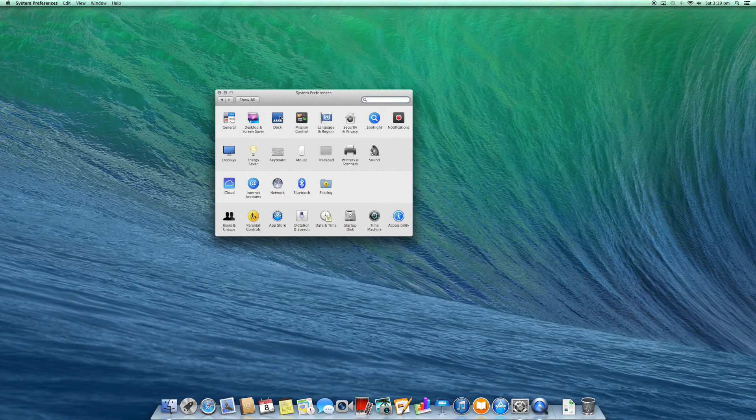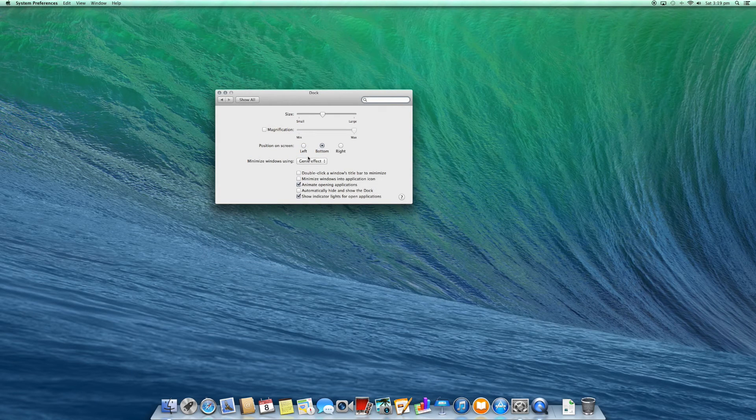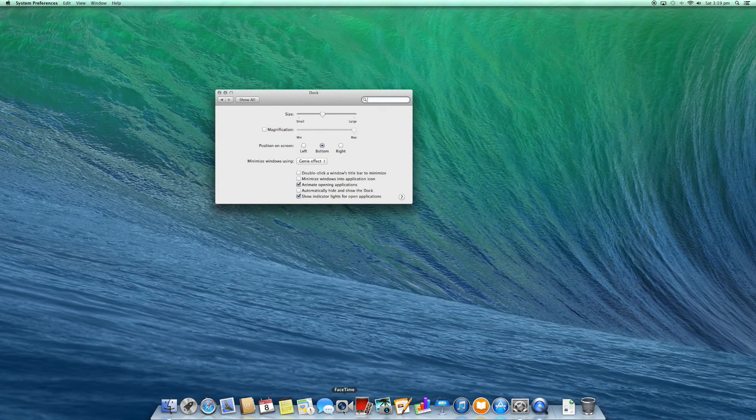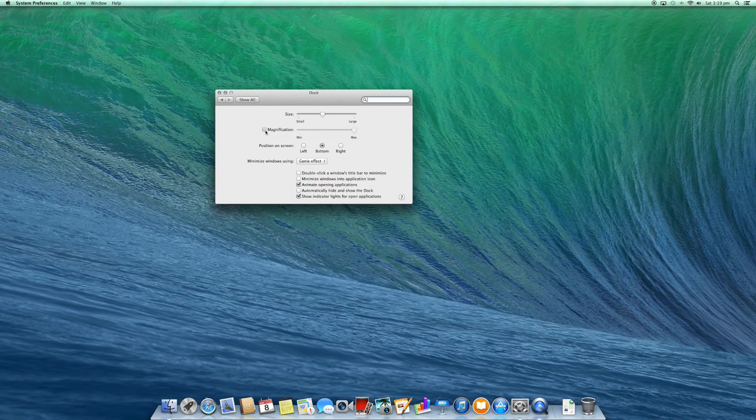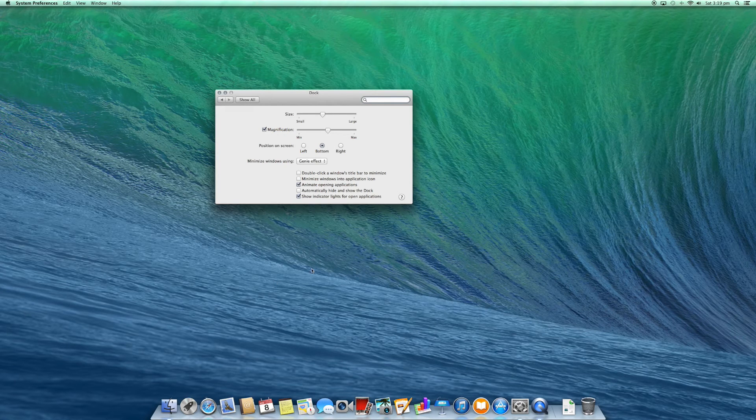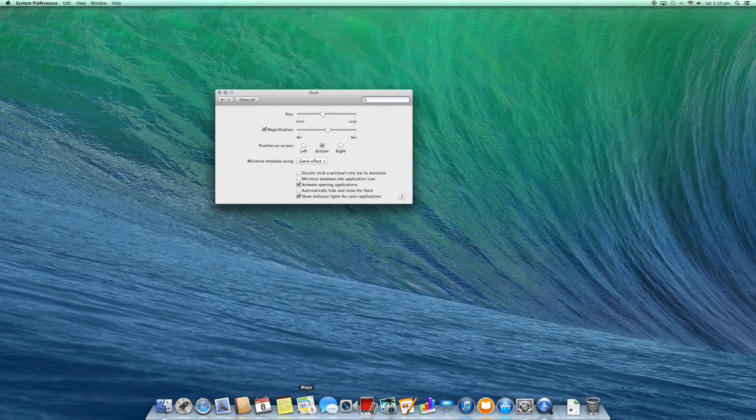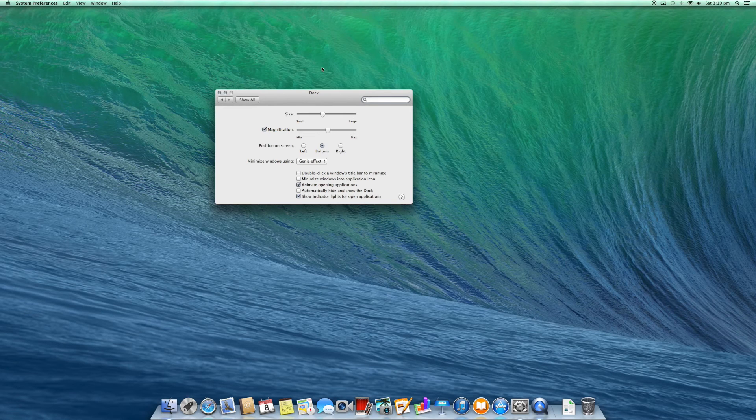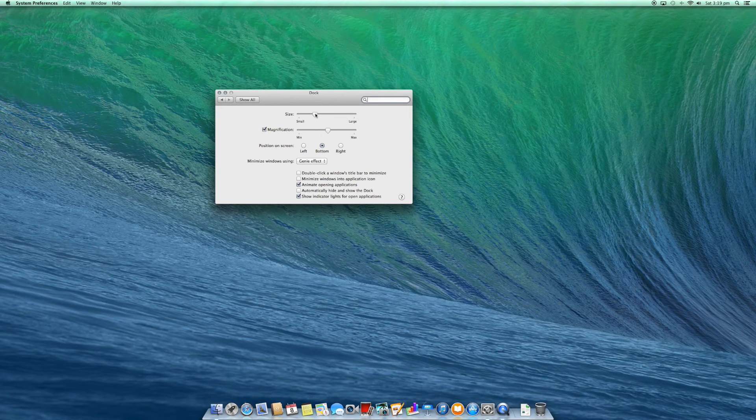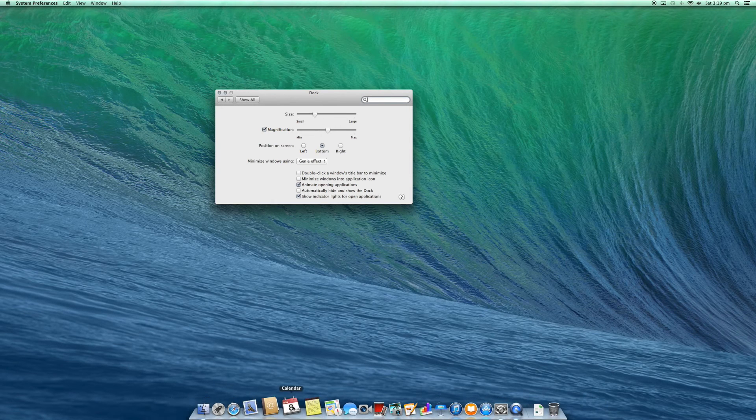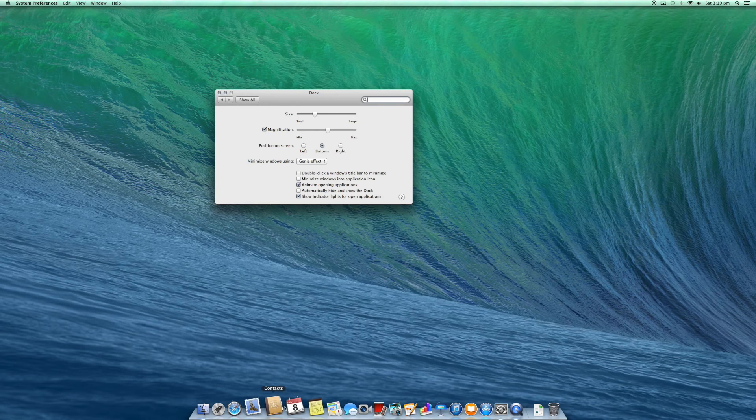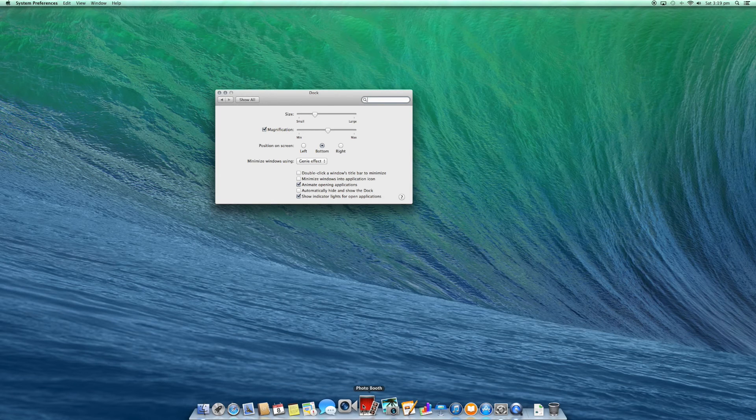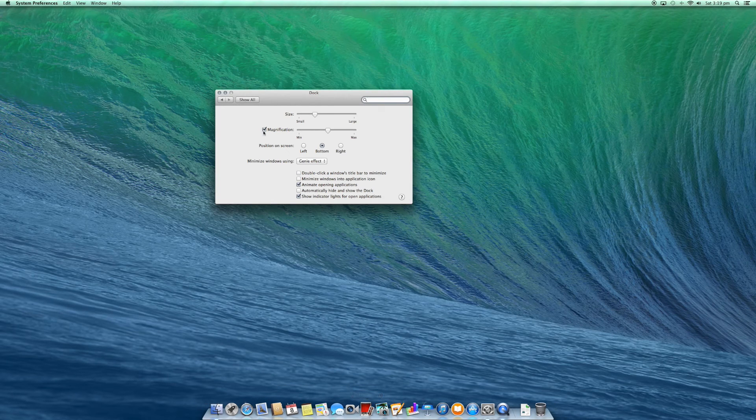In the dock. So the dock is the part down the bottom. You can select magnification if you want to make it have this nice little genie effect. So we just make that a bit smaller so it's easier to see. So that's just a nice effect that comes on all the Mac. So you can configure that and a few other settings.